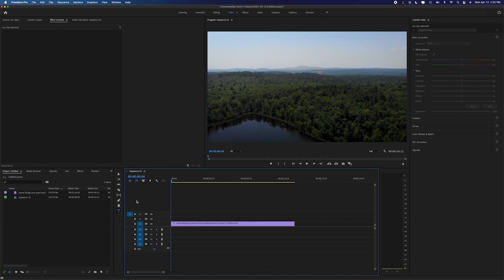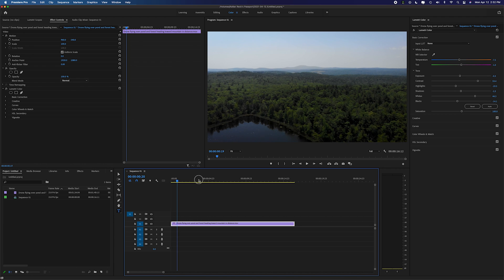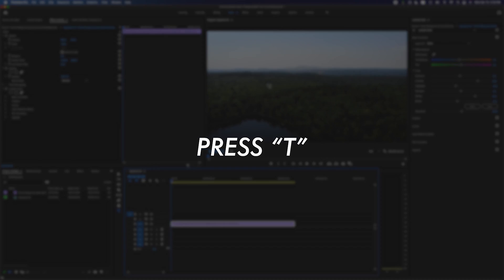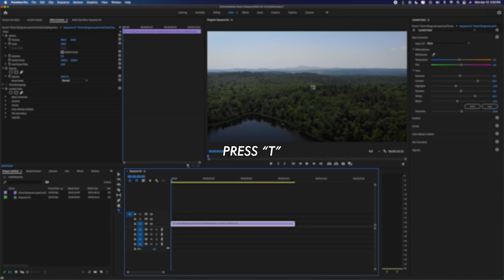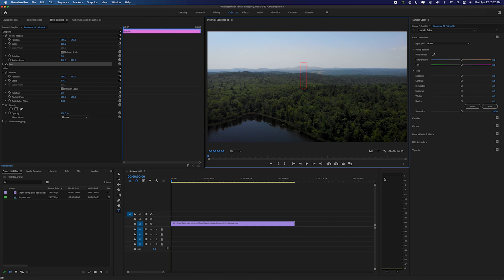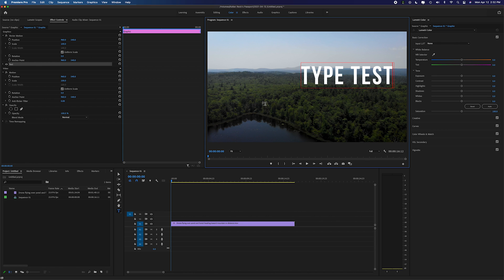So I just have a basic sequence with my clip here and all I need to do to start is just press the T button. You'll see it'll switch my cursor over to a typing cursor. I click on my screen and I can type text whatever I want to type.